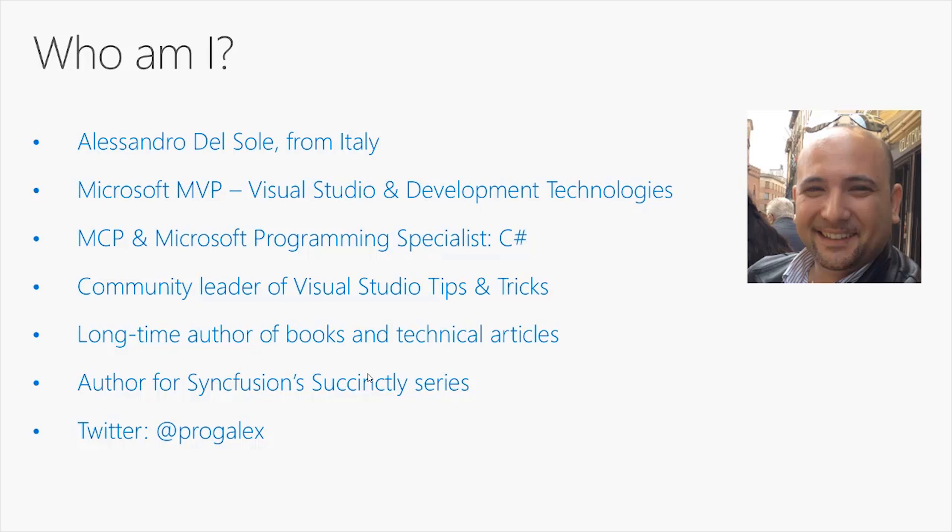I've been a long time author of books and technical articles, and I've written a number of e-books for the Succinctly series from Syncfusion. You can find me on Twitter at ProGalax.